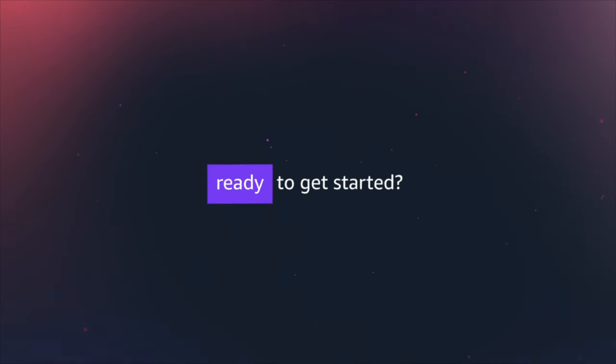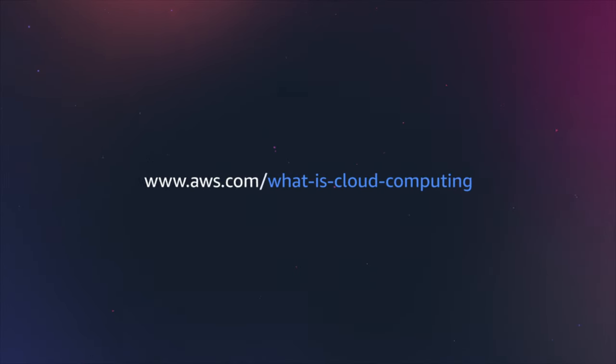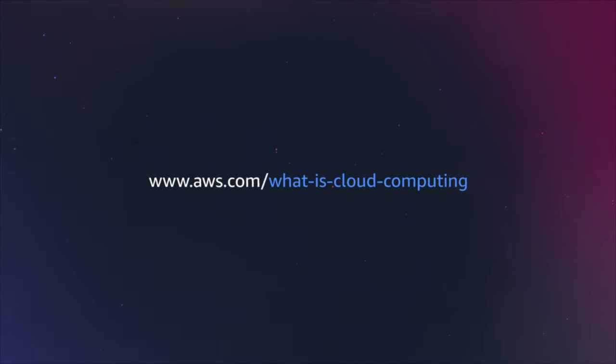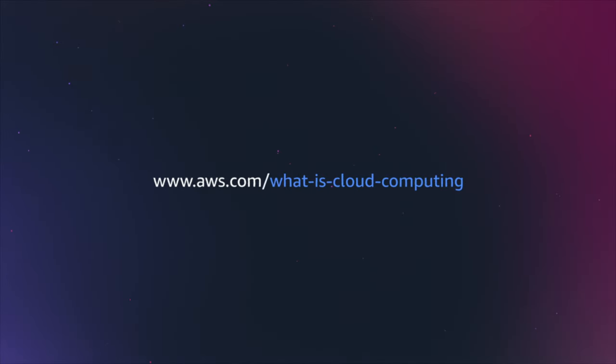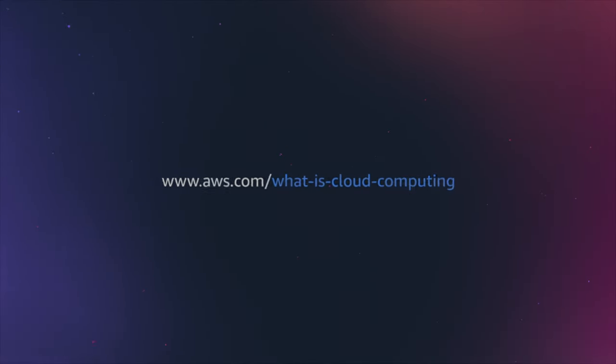Ready to get started? Visit aws.com/what-is-cloud-computing.